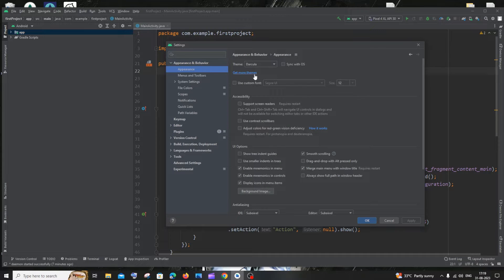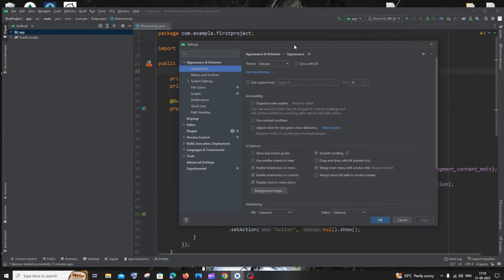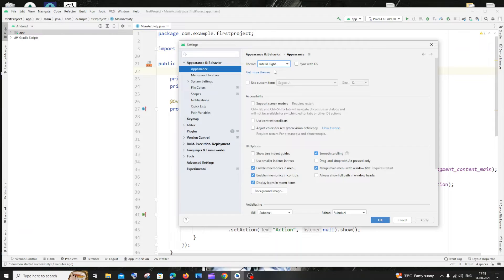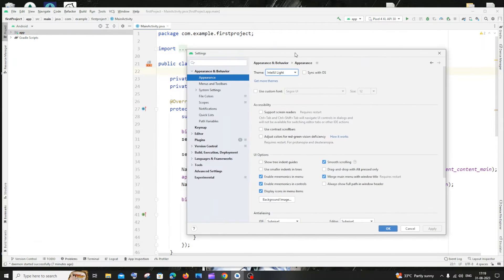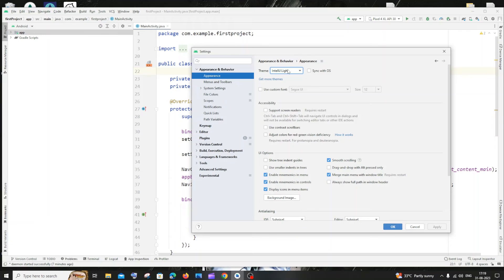And here you can see you will have Theme as Darkula. I think that's the default theme that I currently have. And if I go with IntelliJ Lite we will get this white color theme. I think it's too bright.